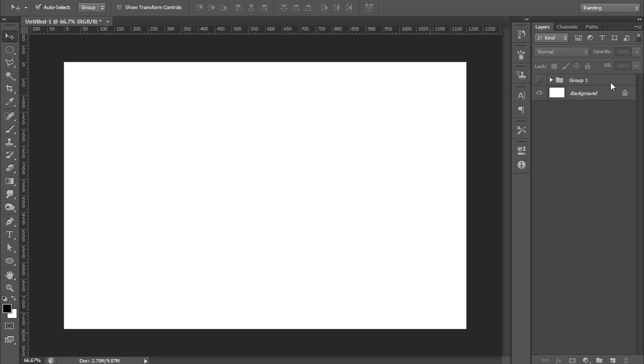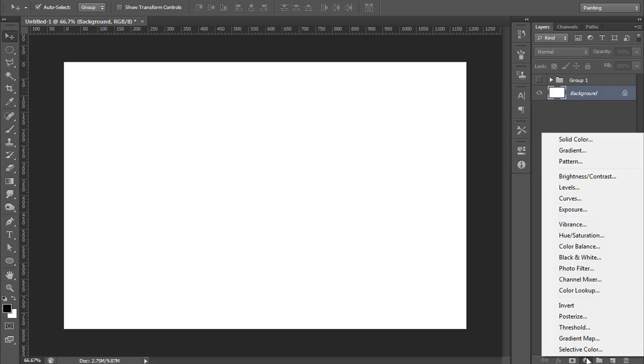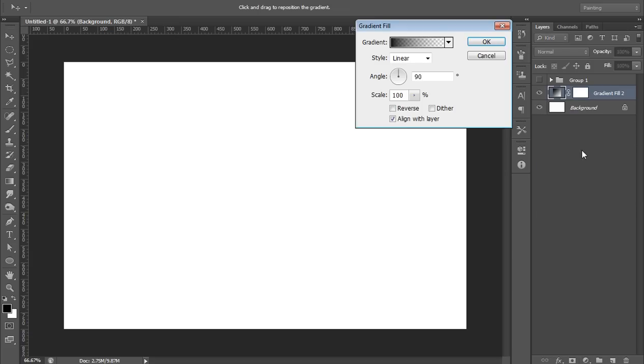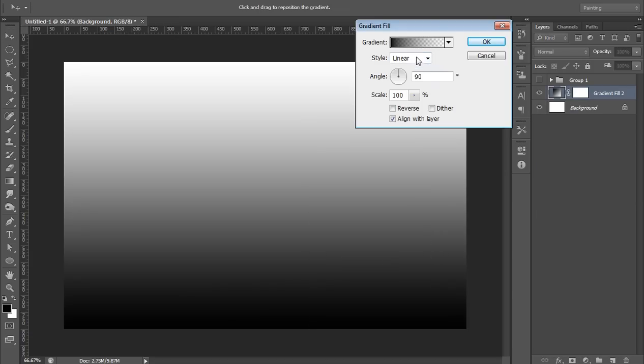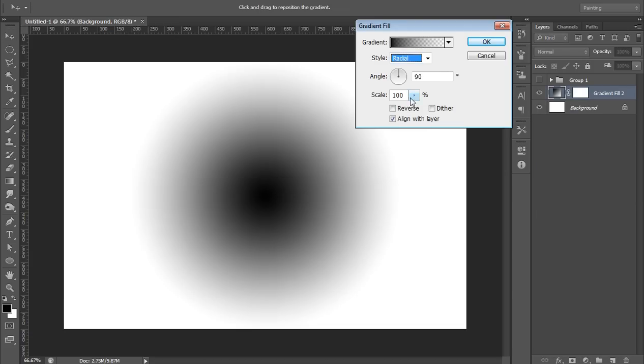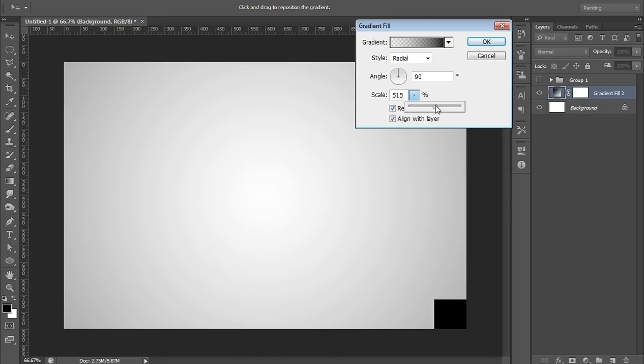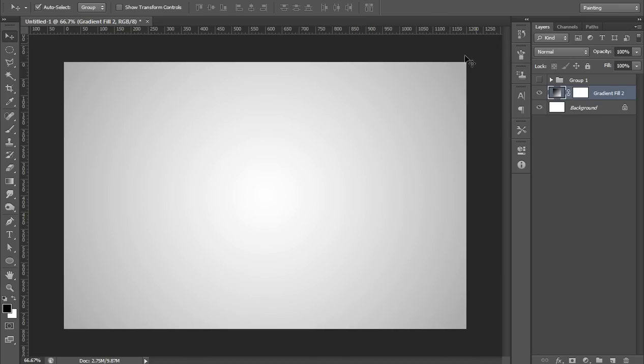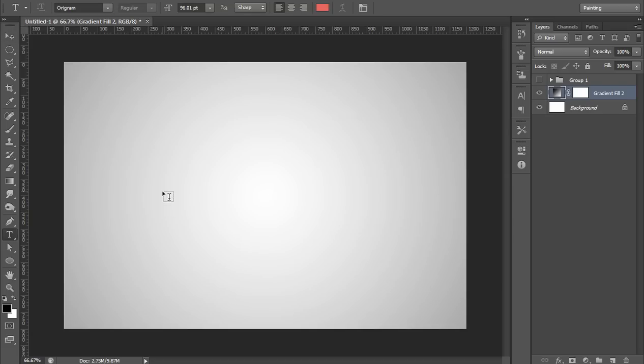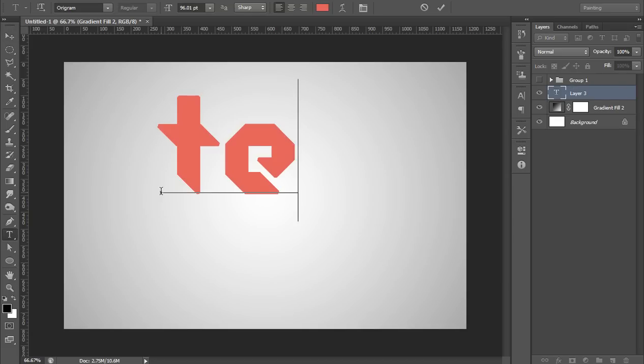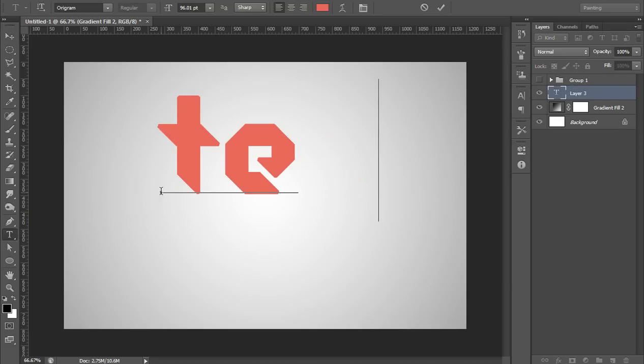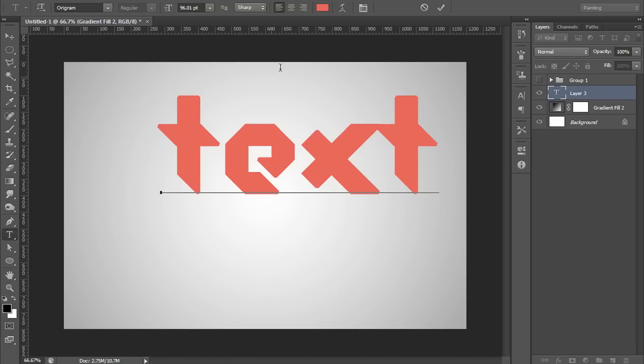So firstly, make a new file having the white background. Then go to Adjustment Layers, then go to Gradients. In Gradients, I want Radial. Reverse it, I want white in center. Now set the scale and you will get this. Now click on Text button, click here and put your text here.